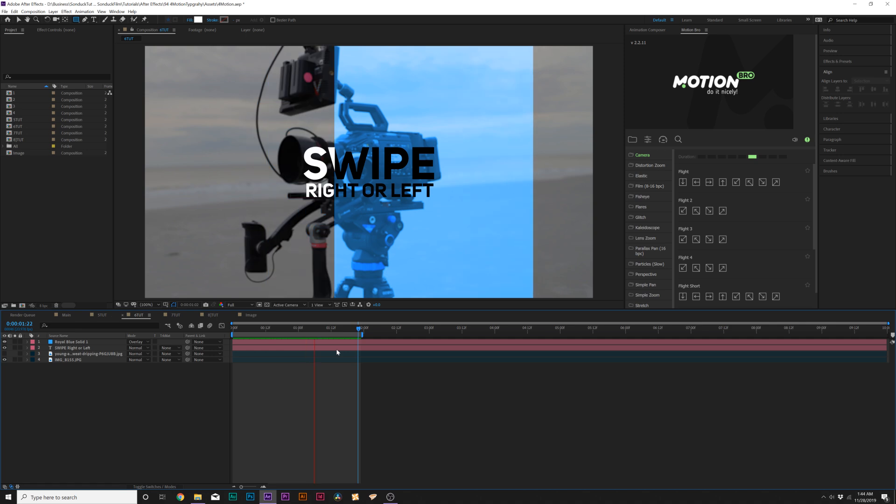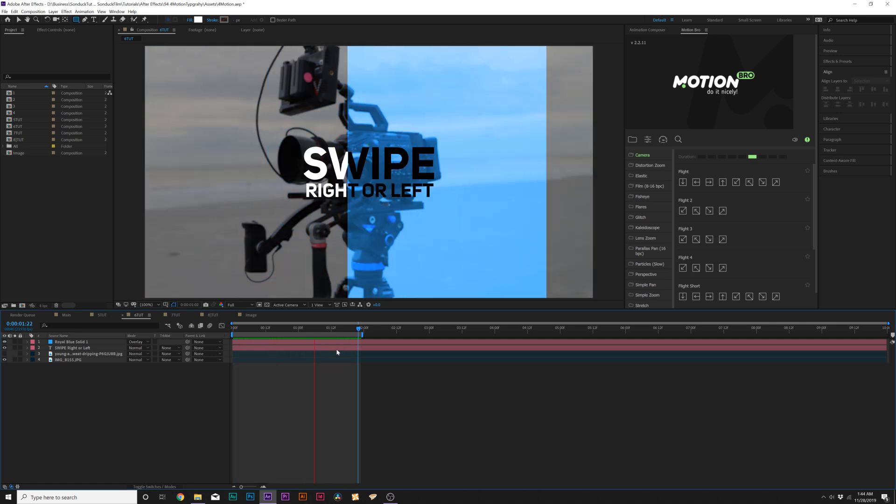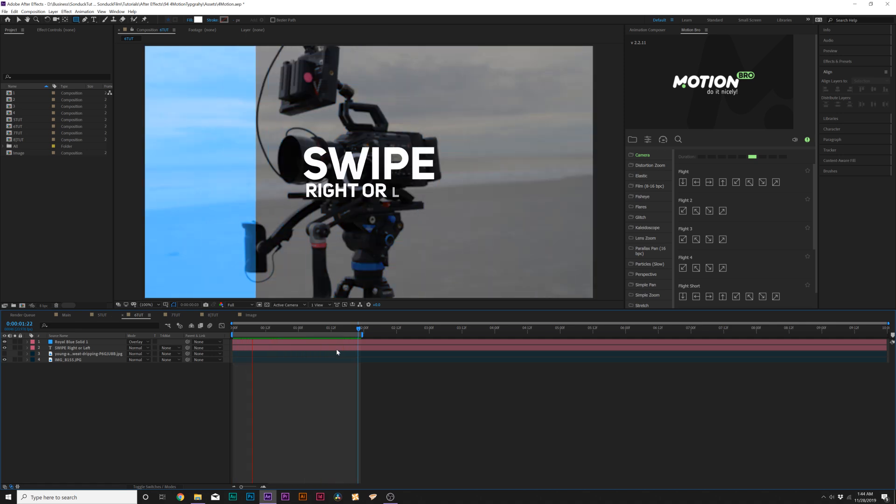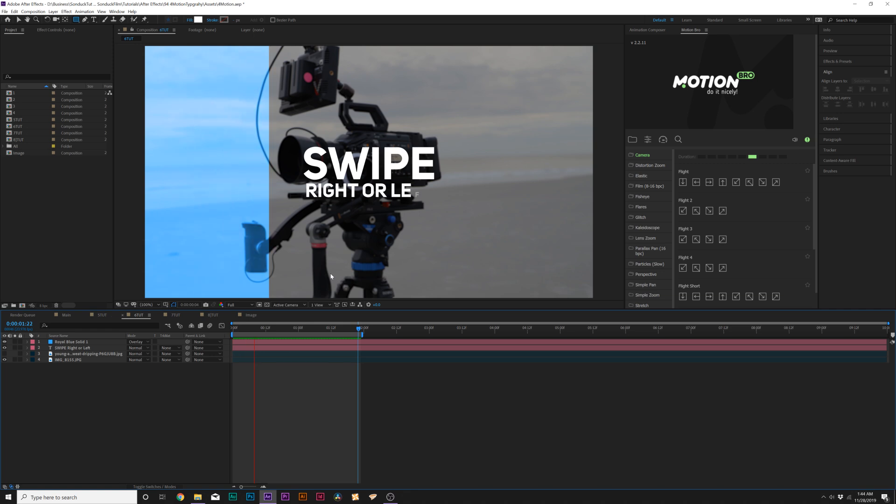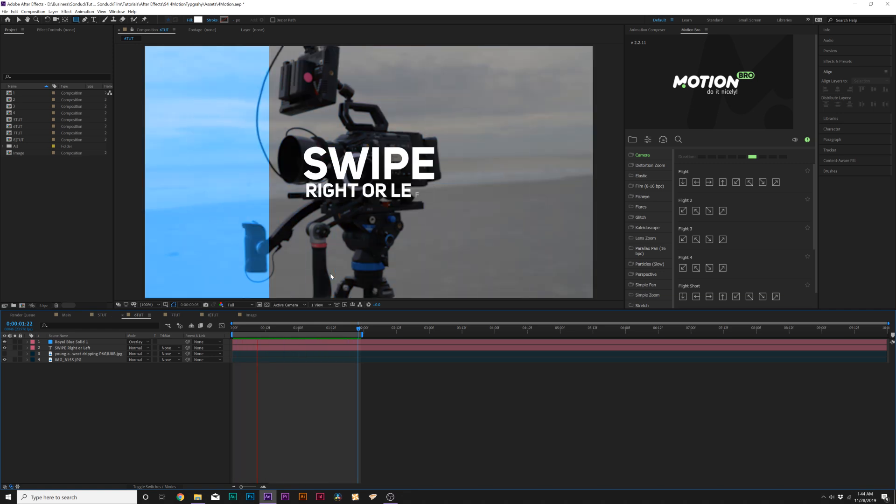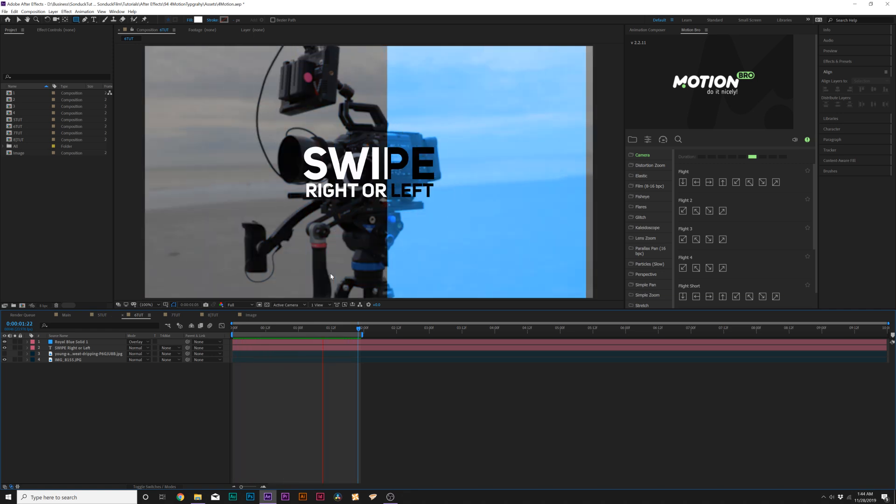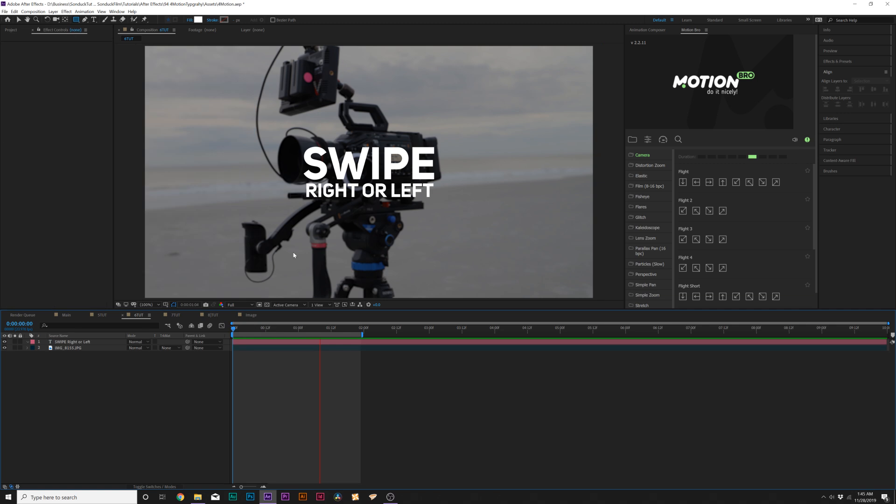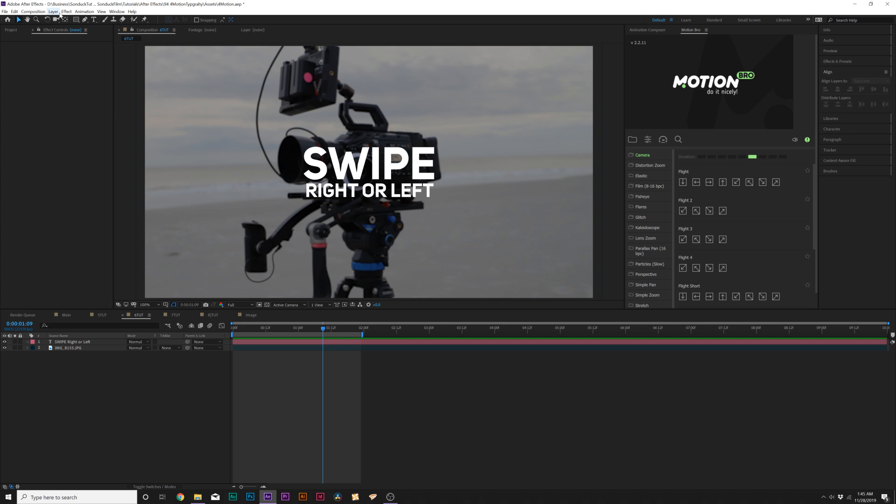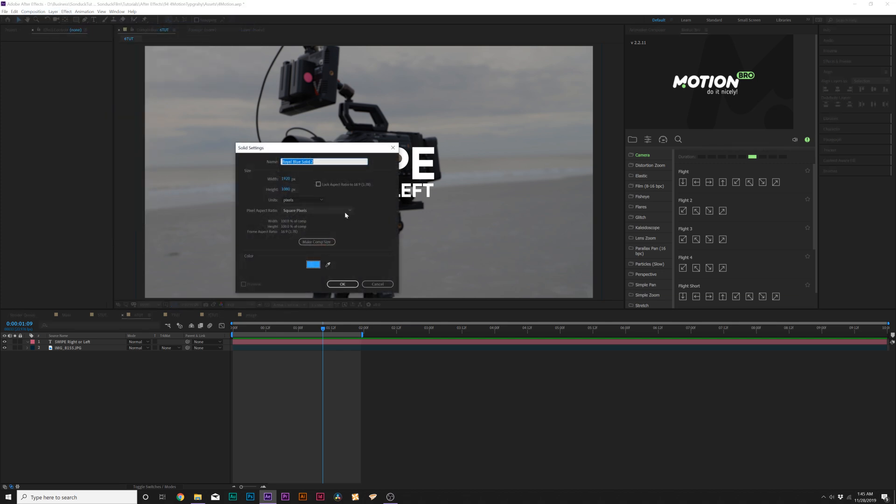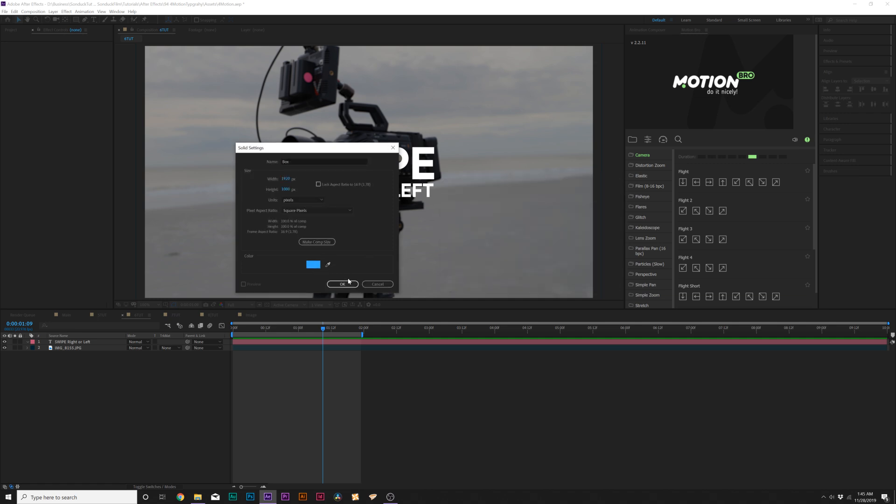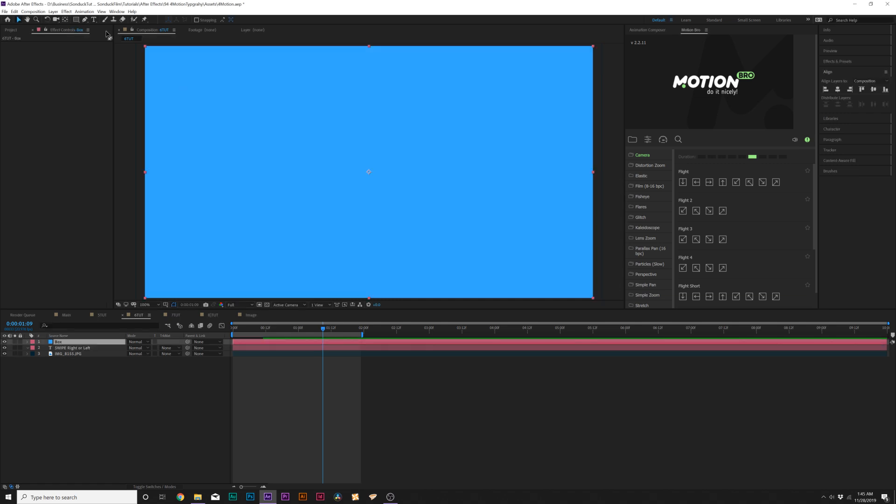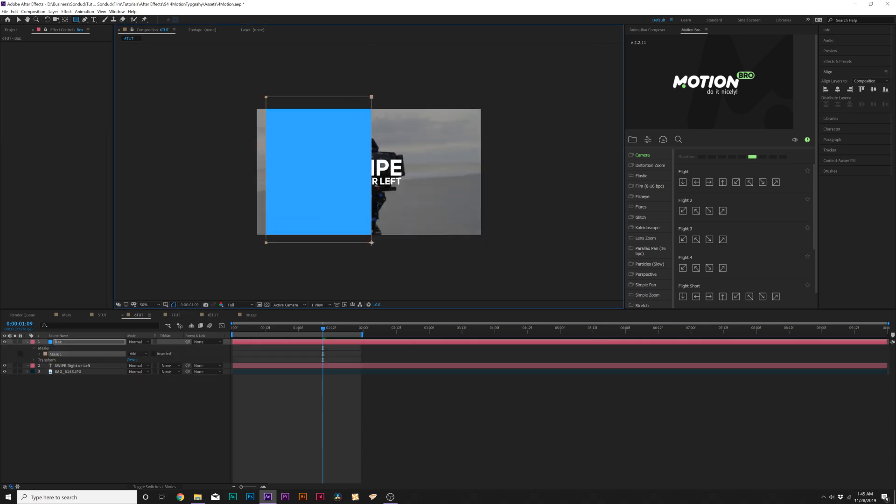Our second technique is going to be about changing the color of a title as an object passes through it, like a solid. This is great for like a promo type thing, just to add more detail to your composition. So all we have here is our title. And what we can do here is grab the rectangle tool and come up here to layer new solid, and we'll call this box. You can change your color to whatever, I'm gonna keep mine on blue. Then we'll grab the rectangle tool and draw out a box like this.